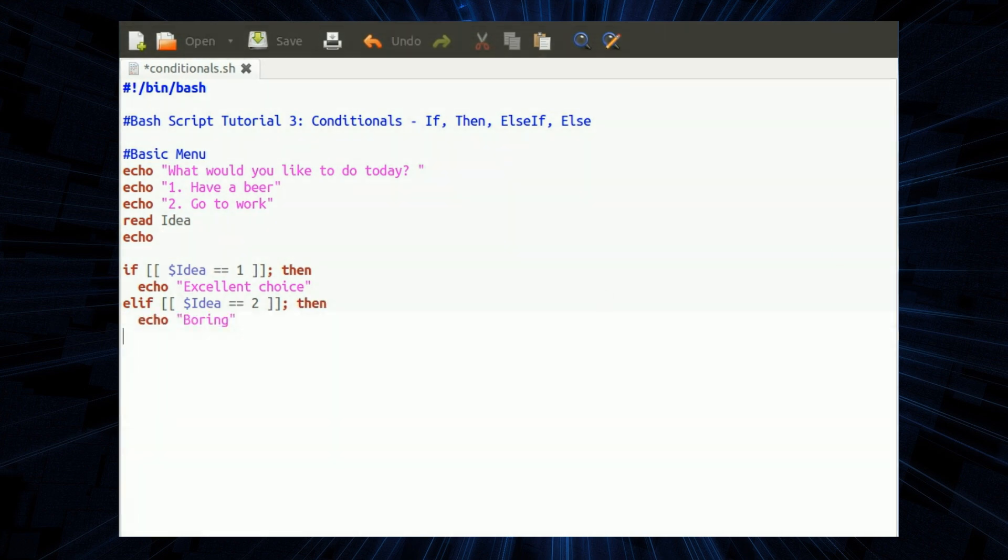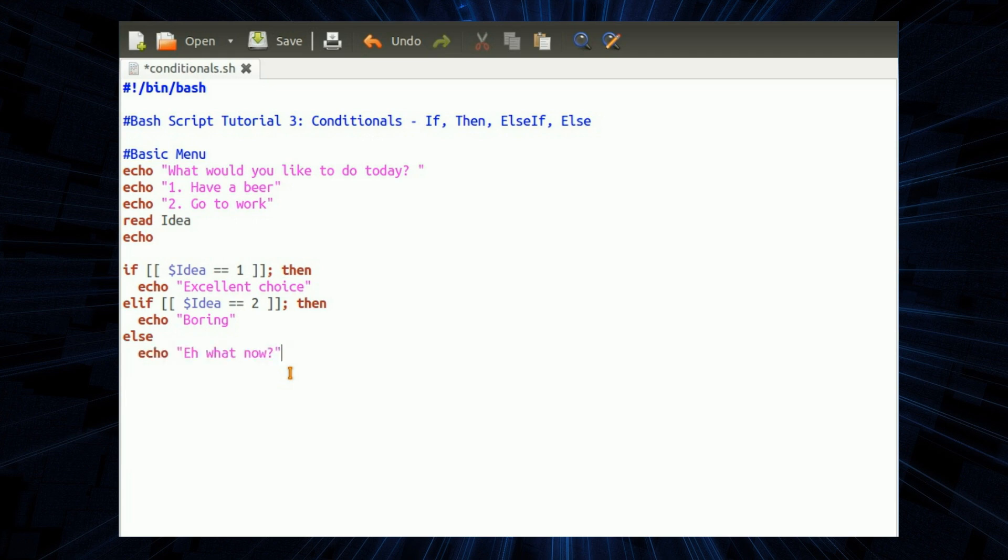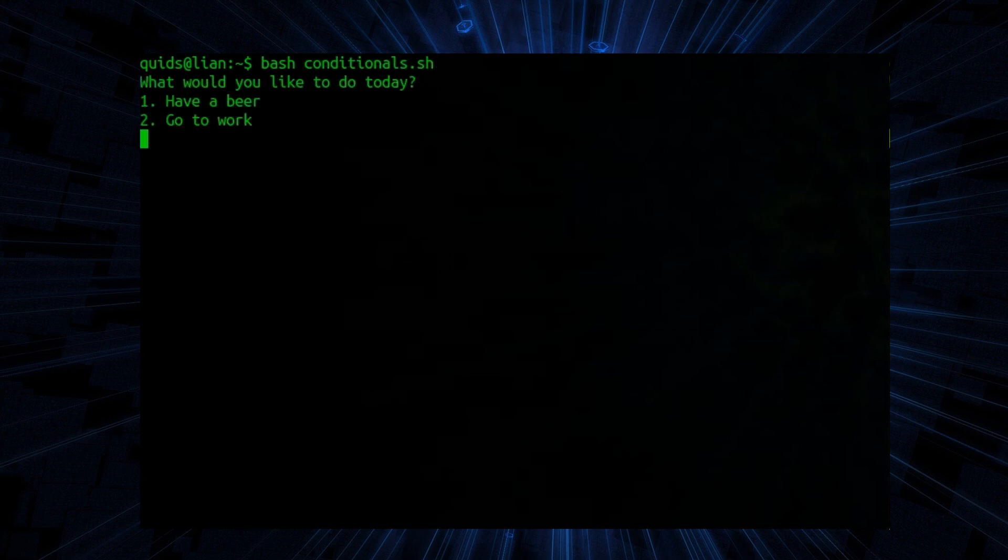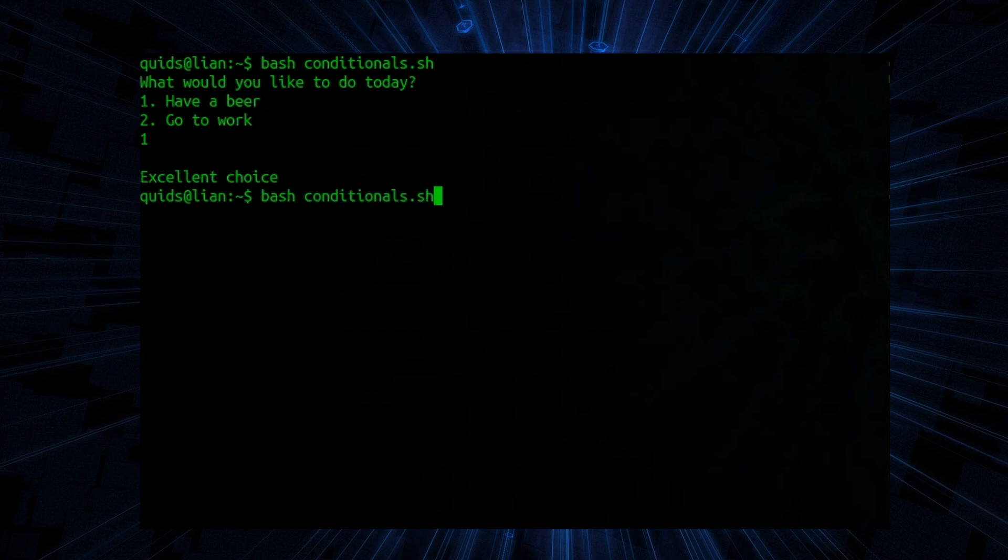If the user has inputted something different then we need something for handling that, so that's else. We're going to say, hey what now. To finish off the if statement type in F-I. Let's save it and let's run it. What would you like to do today? Have a beer. Excellent choice.